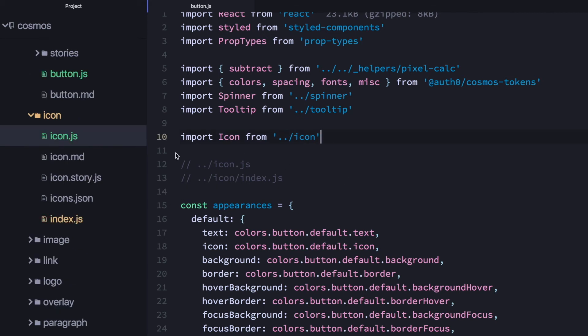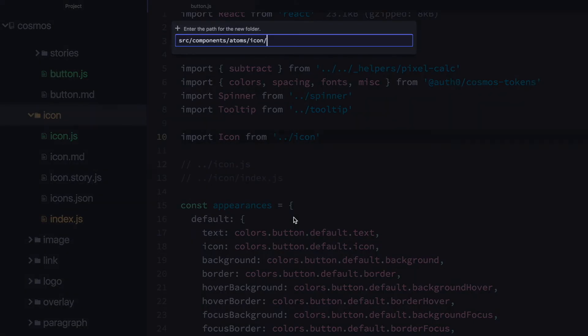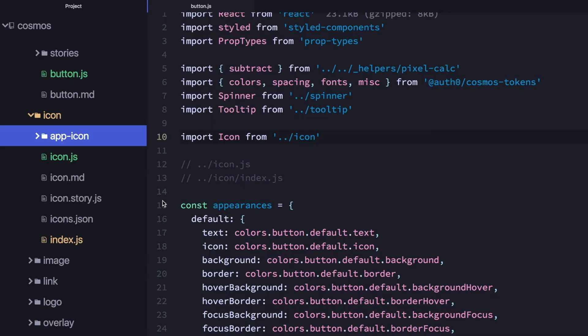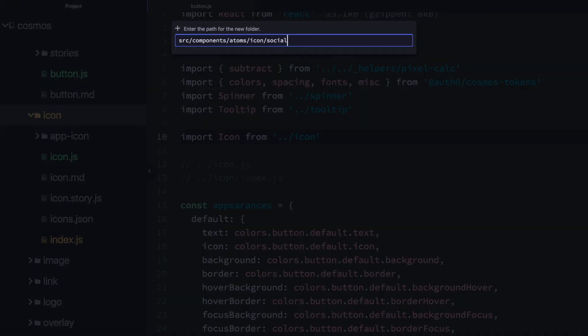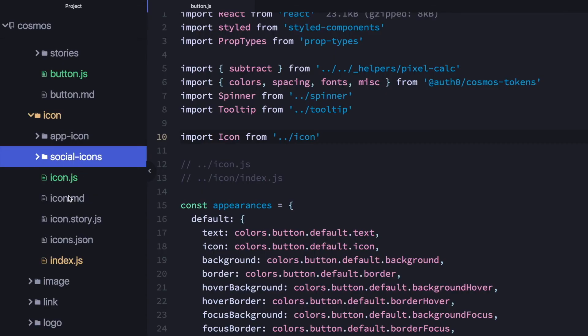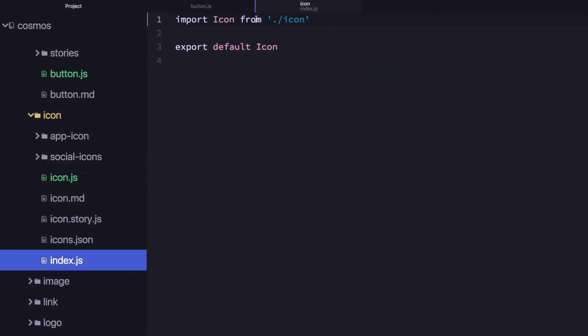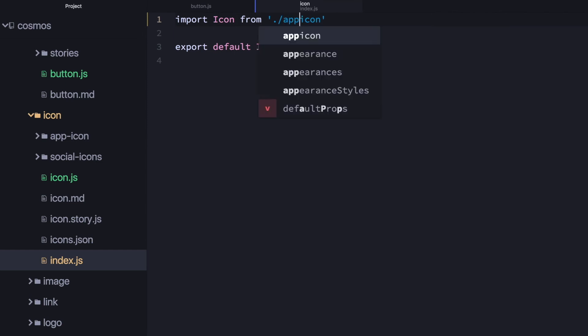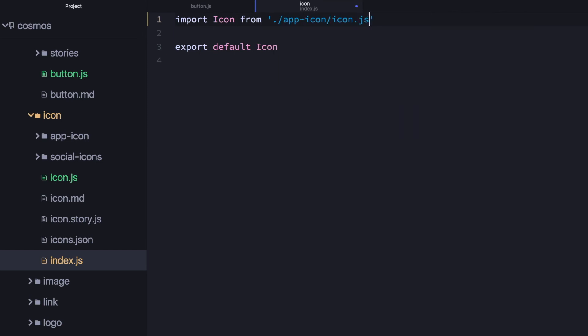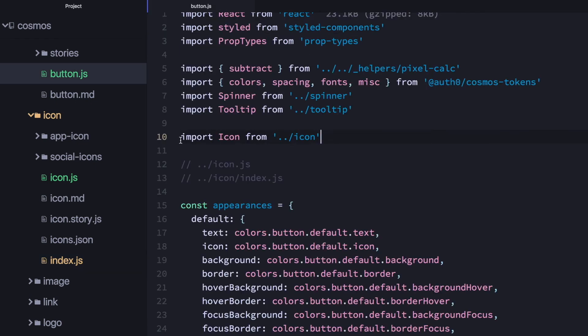In the future, if you decide to split icon into two different things — like app icon and social icon (the share icons) — you can modify the index.js and say the icon now comes from app-icon/icon.js, and you wouldn't have to change anything in the button component. So in addition to making it easy to search, it also lets you create a nice abstraction where the underlying definition can change but the place where you use it doesn't have to.